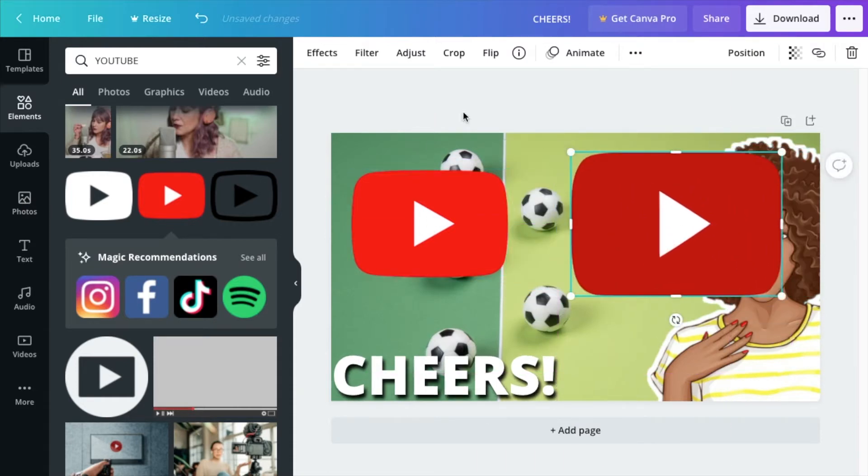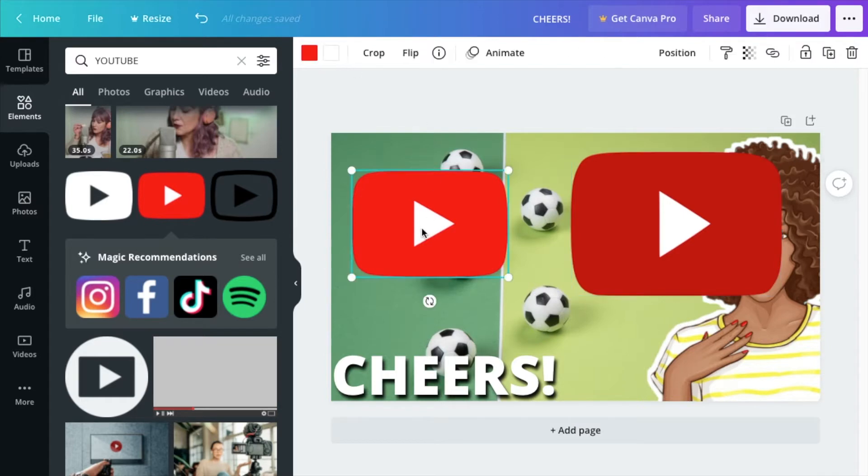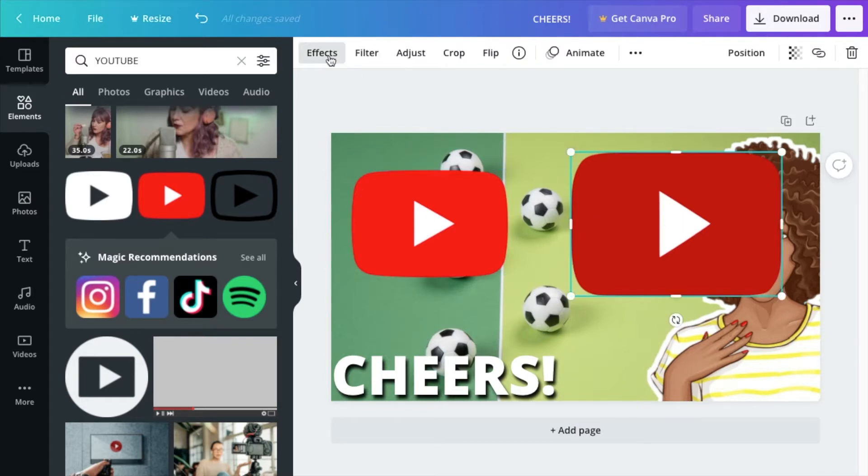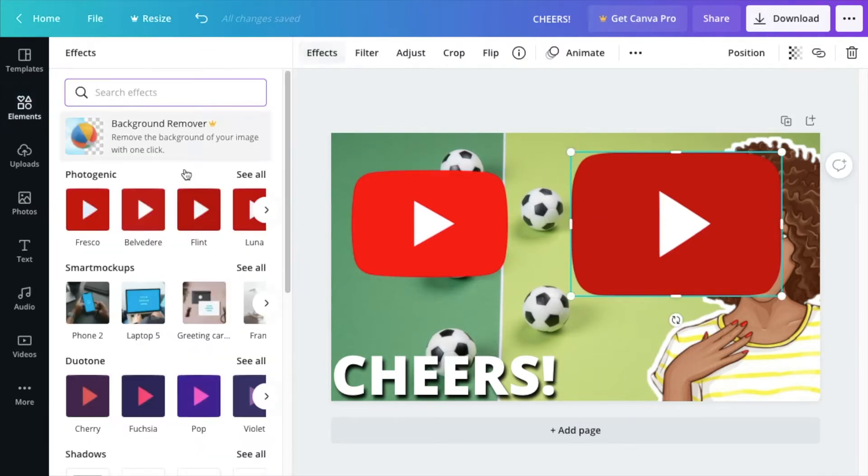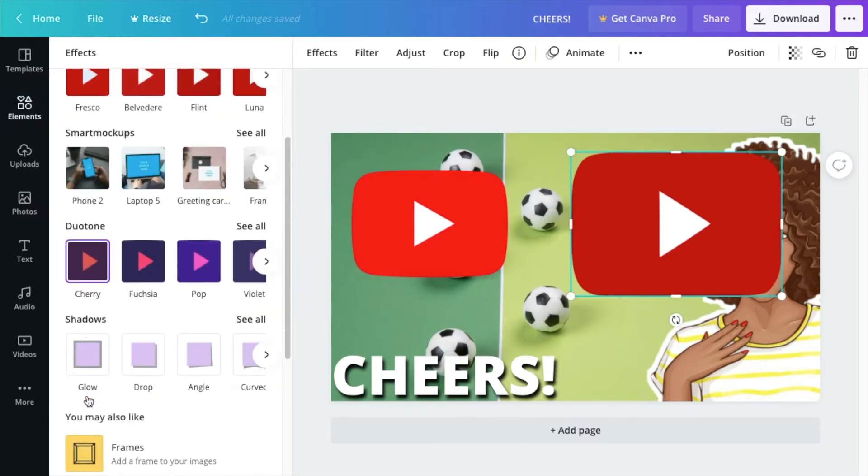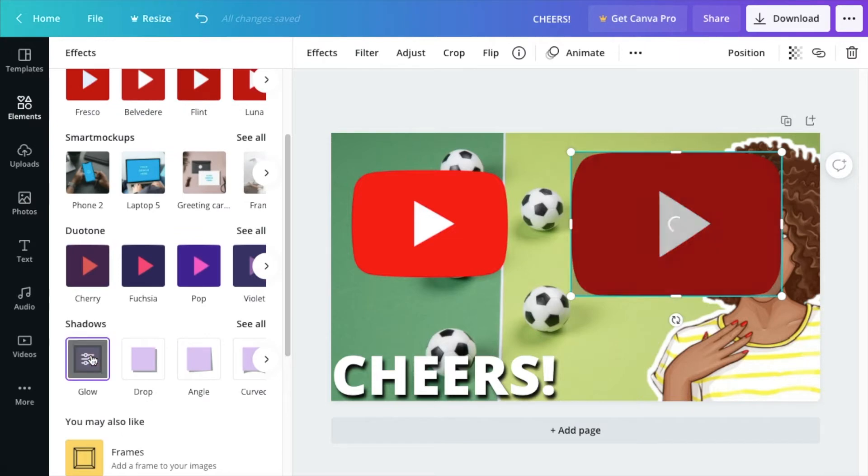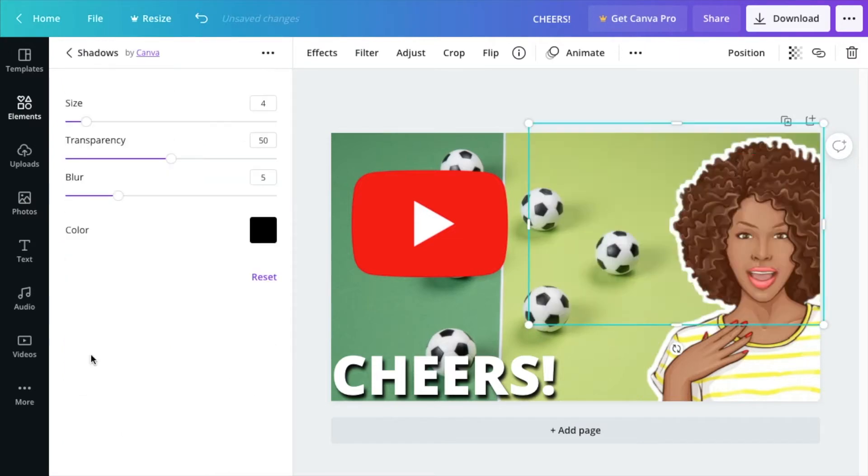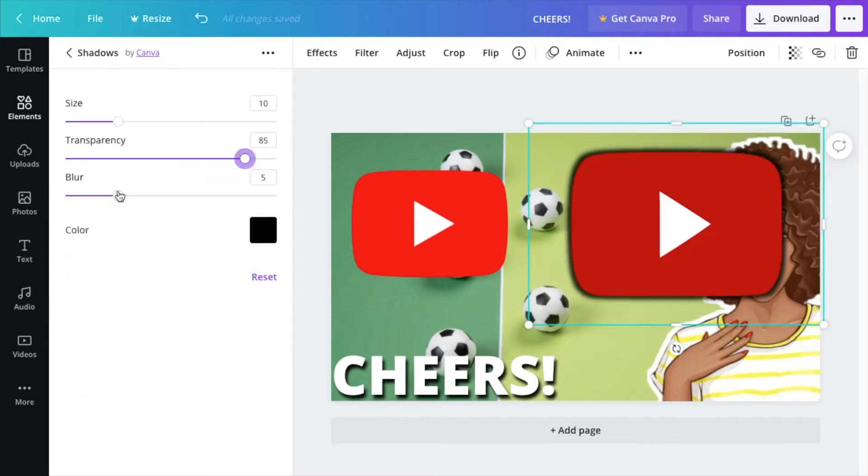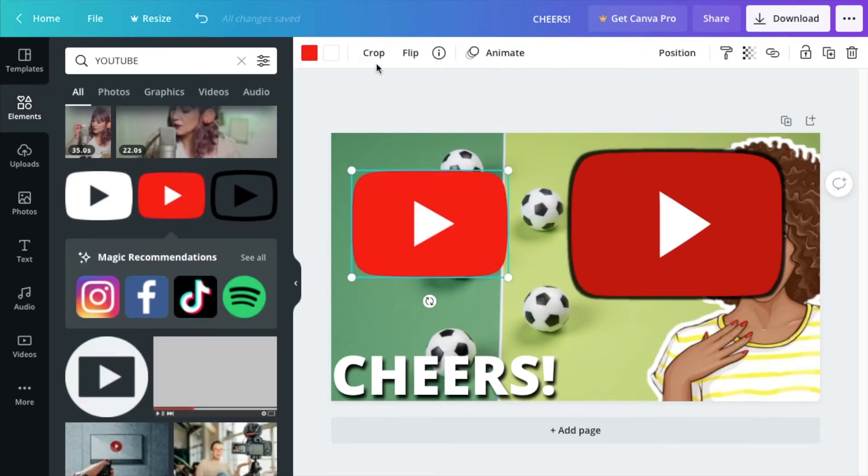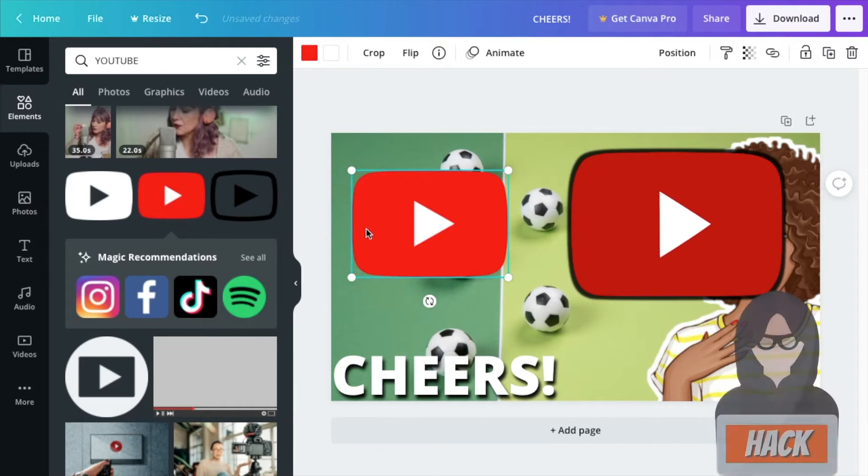So these are two different YouTube logos on Canva. One of them has the effects activated, one of them doesn't. So for this one, if you want it to pop from the background of your thumbnail, you simply do the same thing. For this one, however, you'll notice that the effects is not activated.